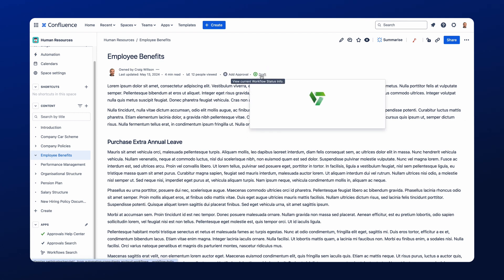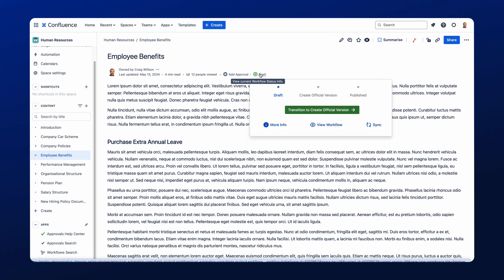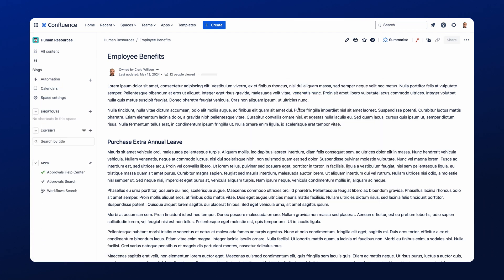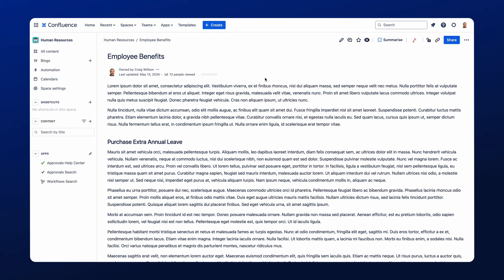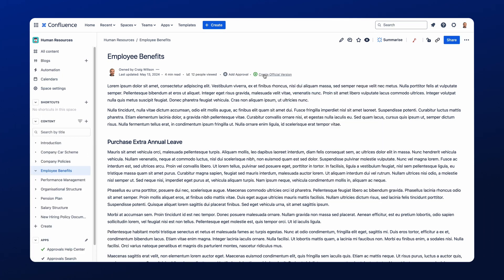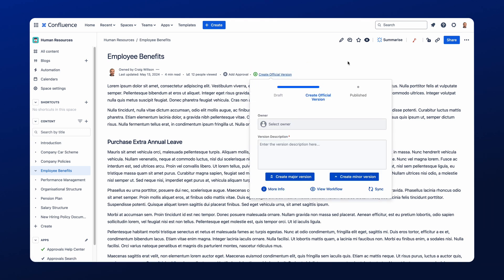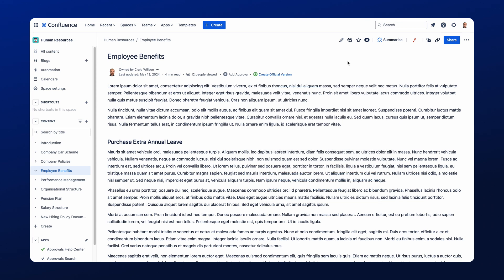So now we're going to click into this, and I want to move this to the next major version of a page. So we'll move it to the create official version status like so, and if I now open this, I will see that I am the owner of the page, but I also have the ability to add a version description and then create a major or a minor version of this document.